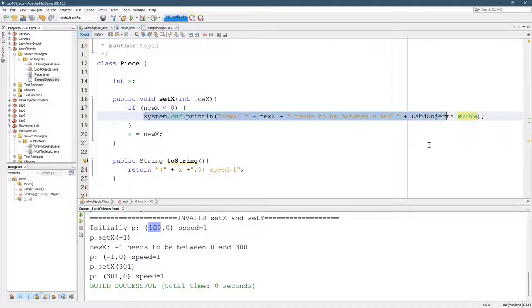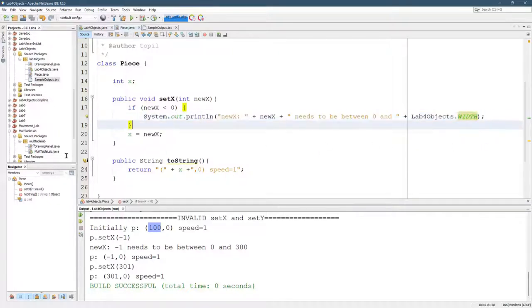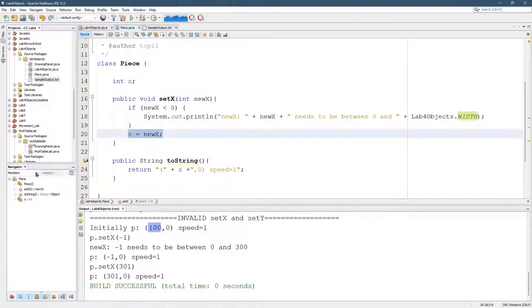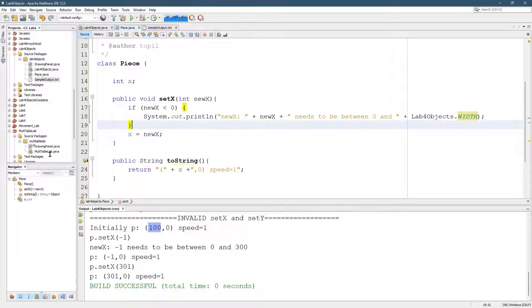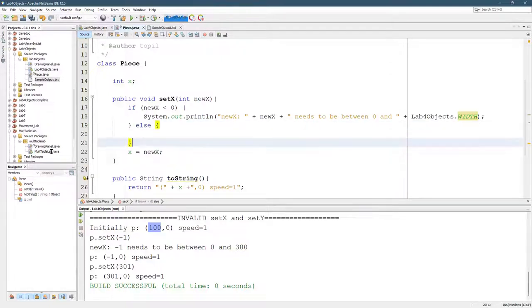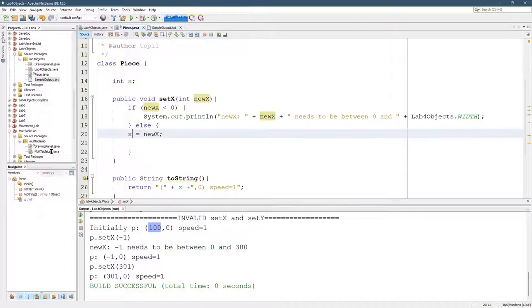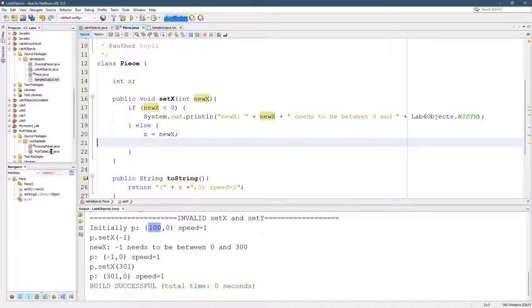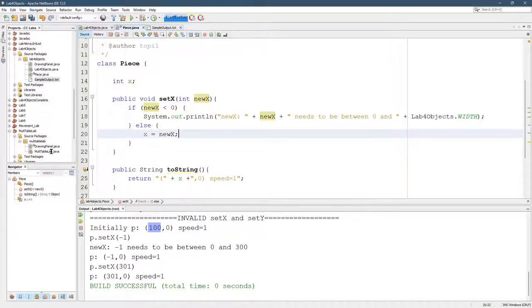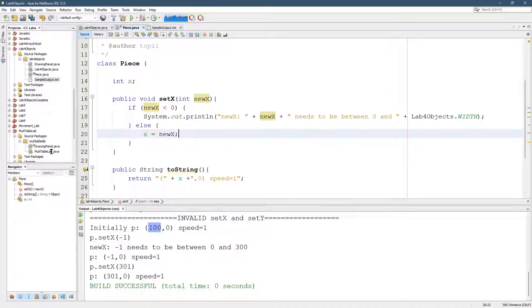So we did put out the right error message, but we still let this happen. So how do we not do that? There's a few ways. This is probably the most straightforward way. If new X is negative, print that out. Else, meaning it's not negative, do this. I'm going to do something a little bit different.